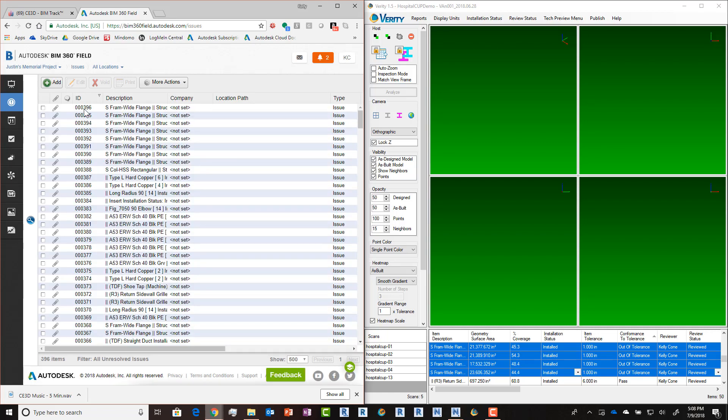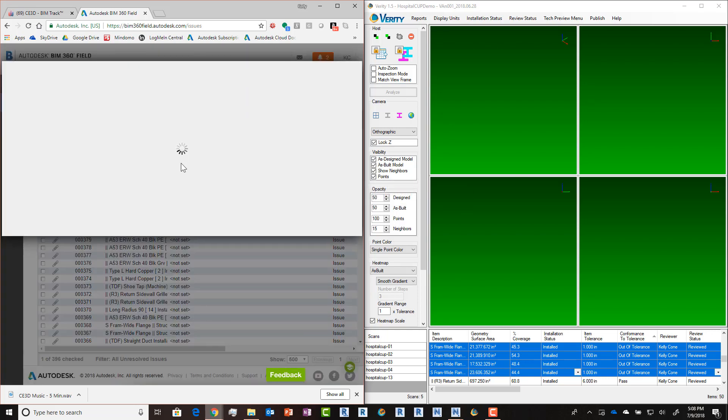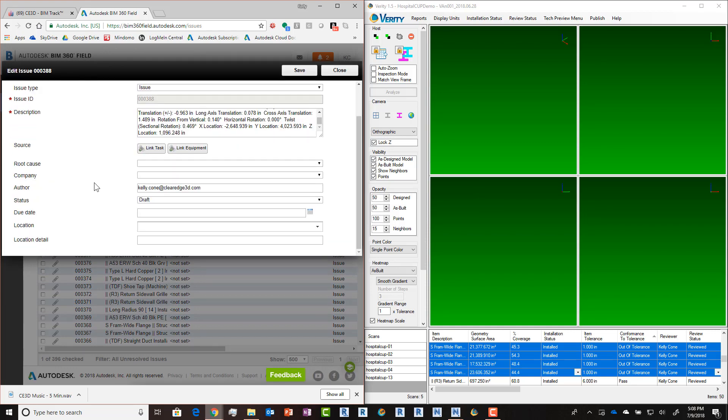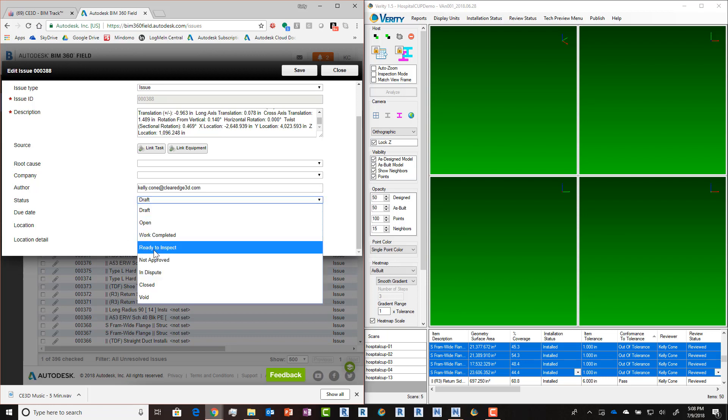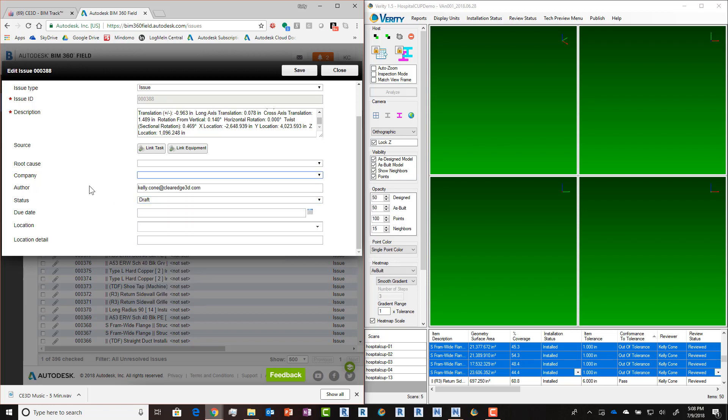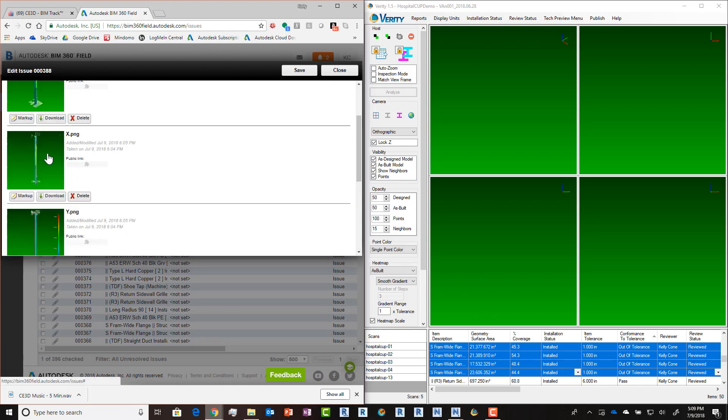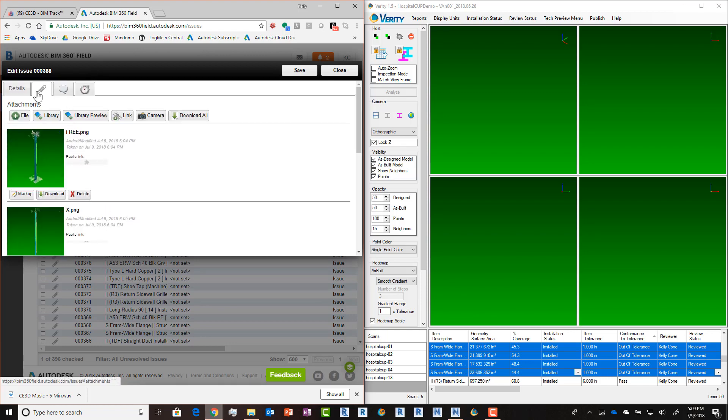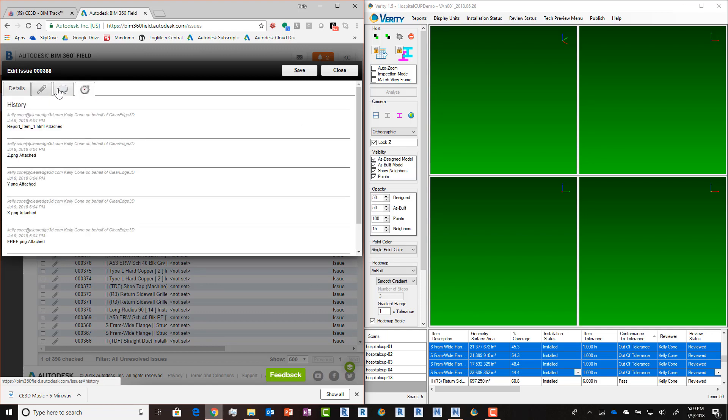We can go take a look at our column here and edit it if necessary. You'll see all the information from the table has been uploaded. We've said it's a draft issue currently, so we could of course open it or mark it otherwise, assign it to a company. We can look at the attachments that have been uploaded, including our HTML report. And of course everything else will work just like you'd expect it to.